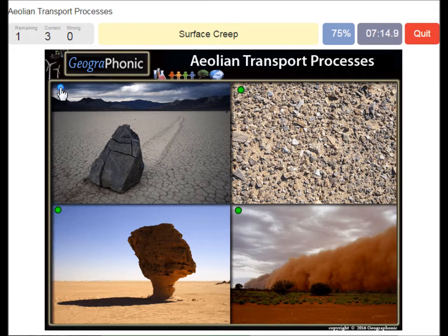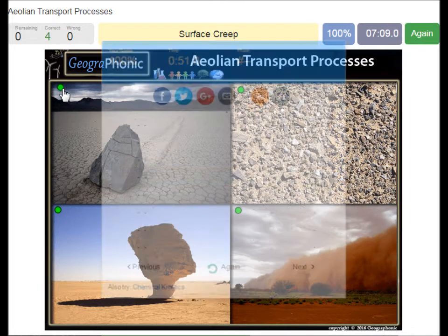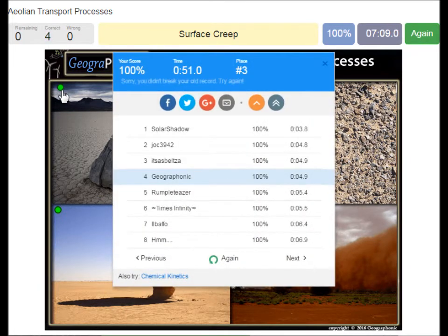This process is called surface creep, and you see that a lot on salt flats. You can play this game yourself — look in the description of this video to find a link to the game.